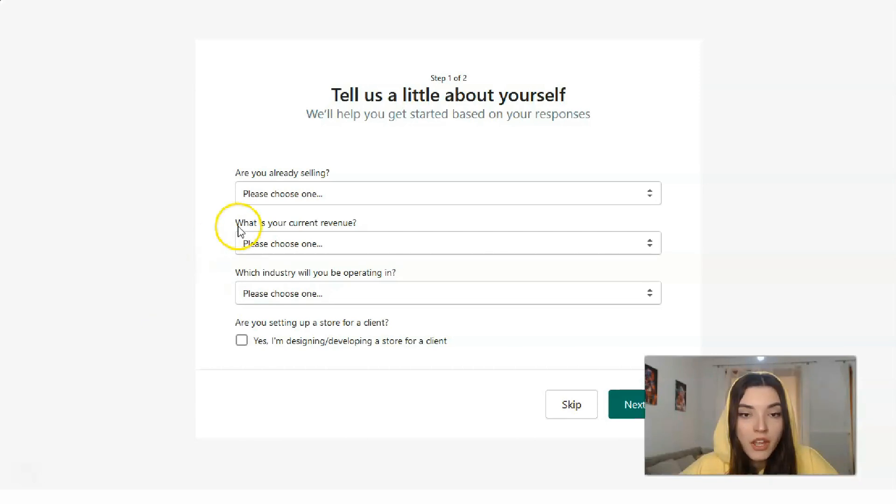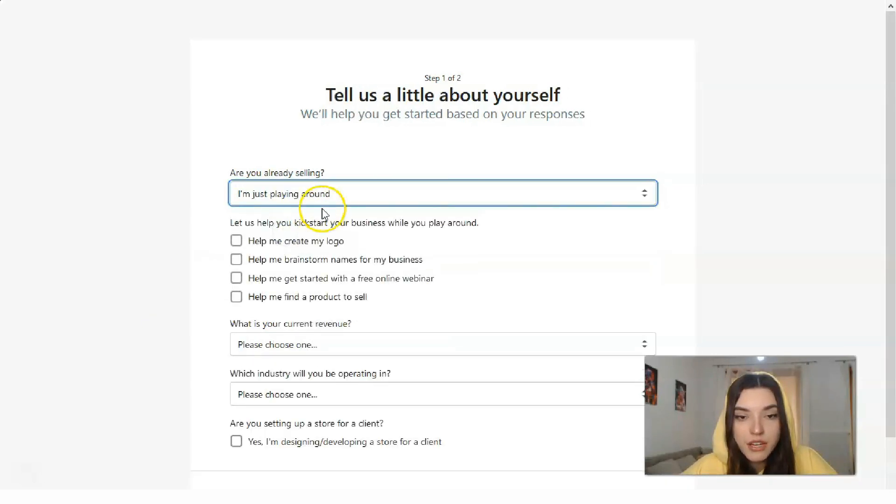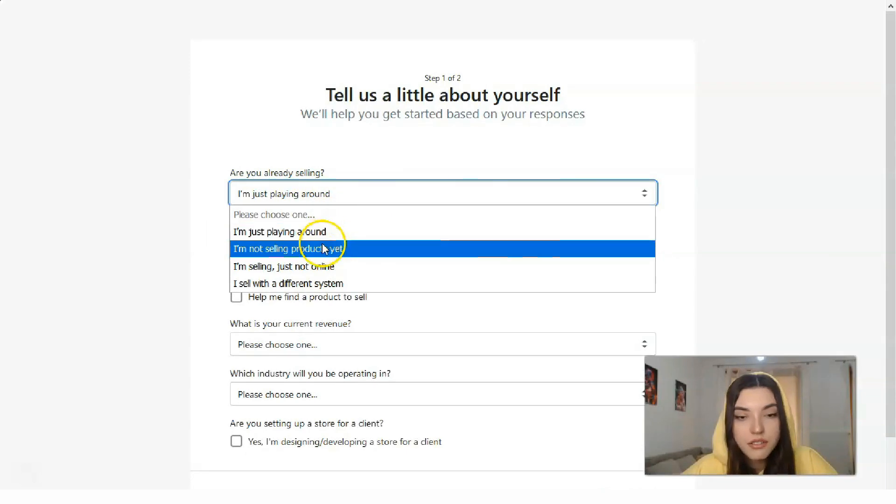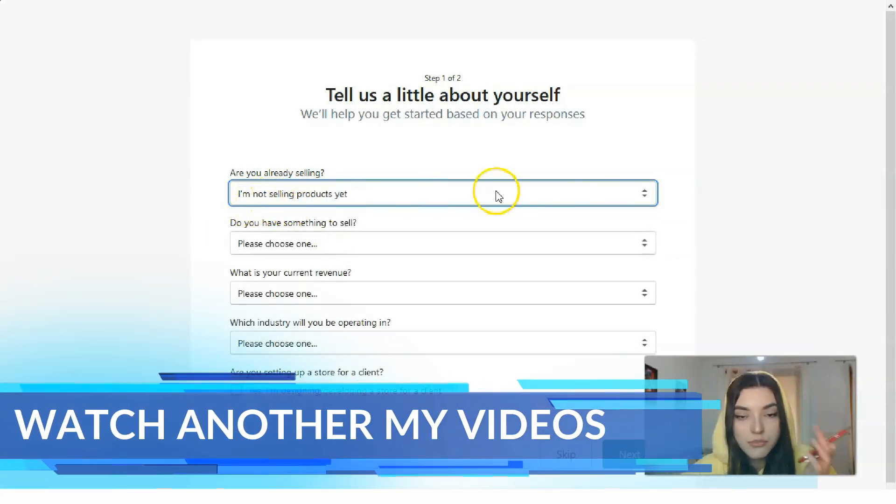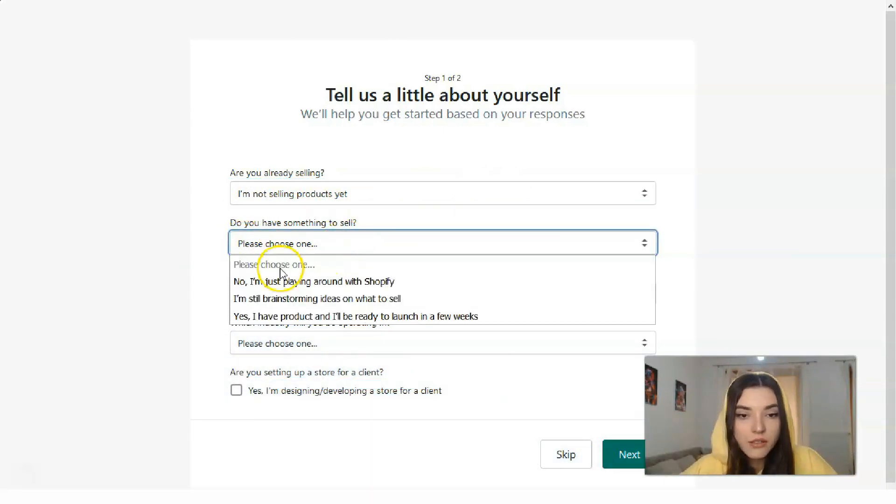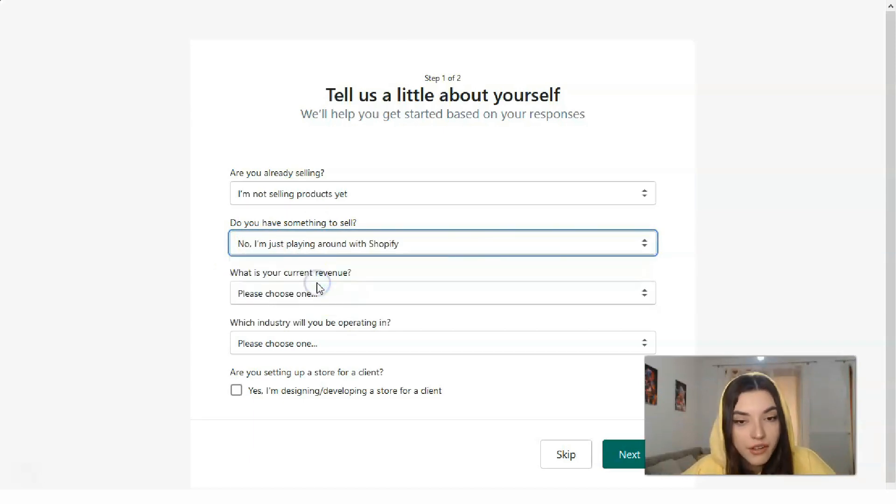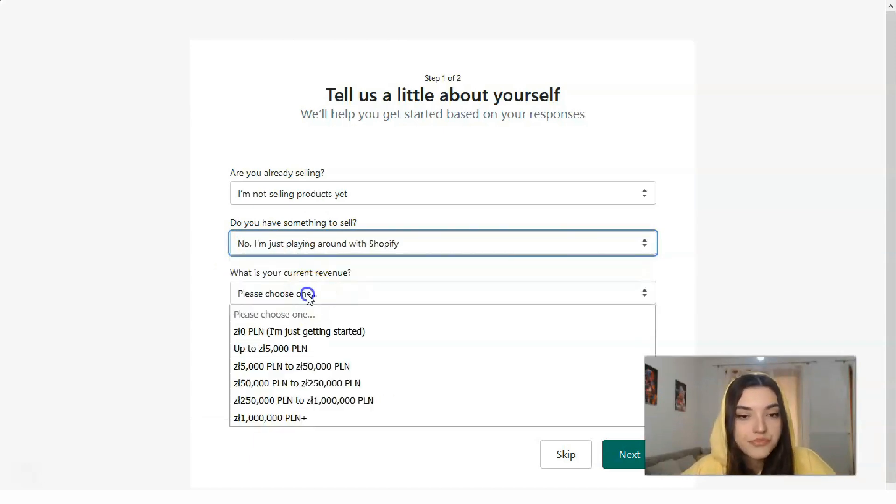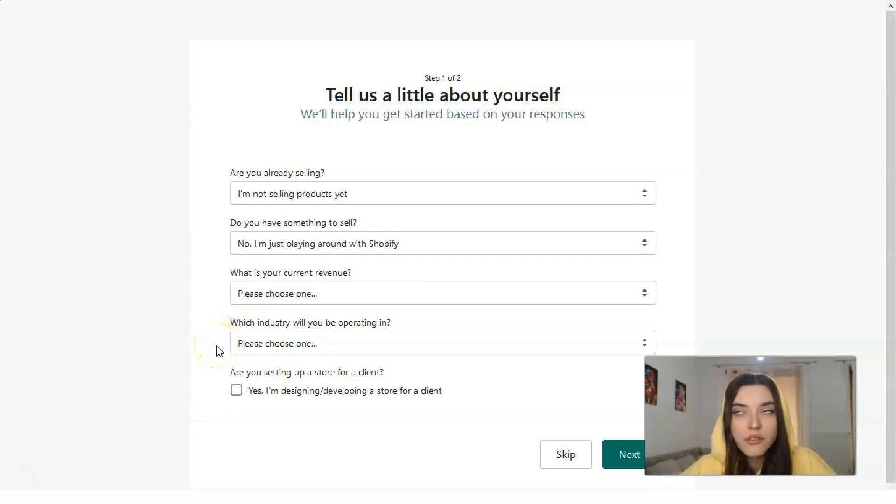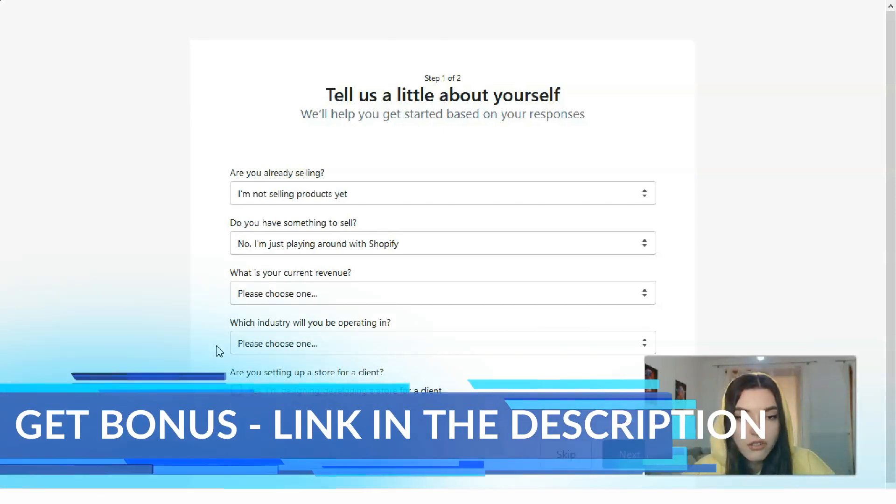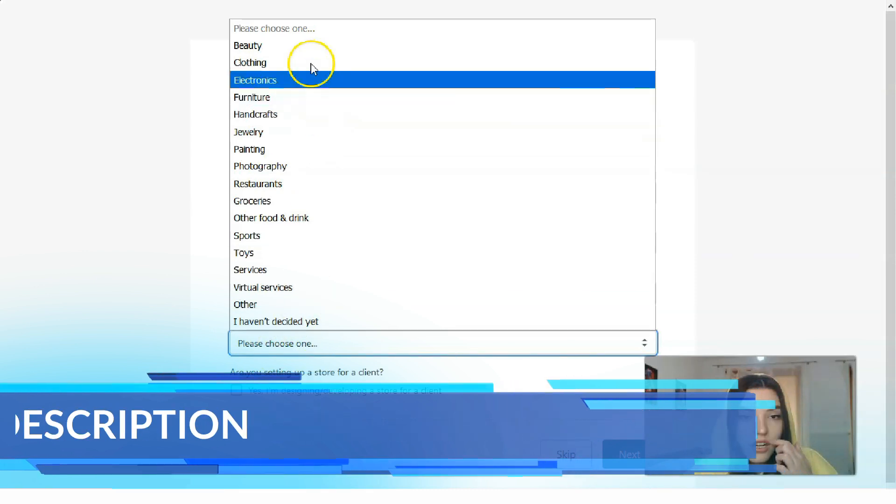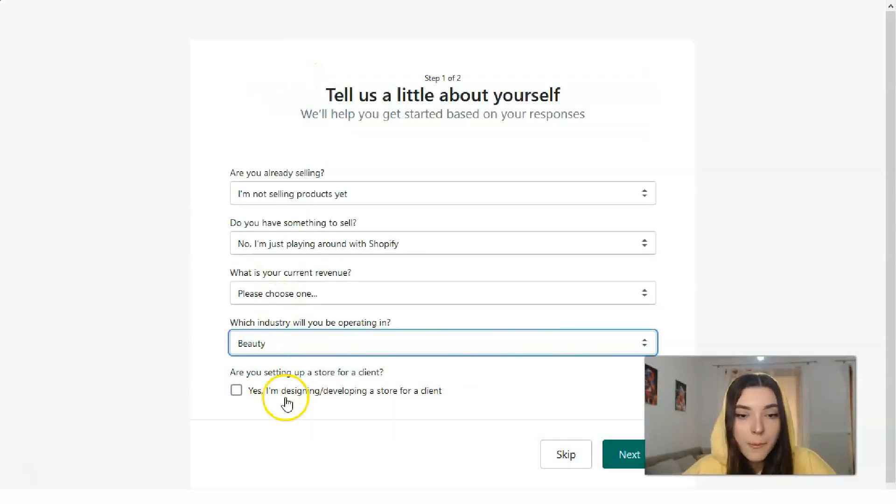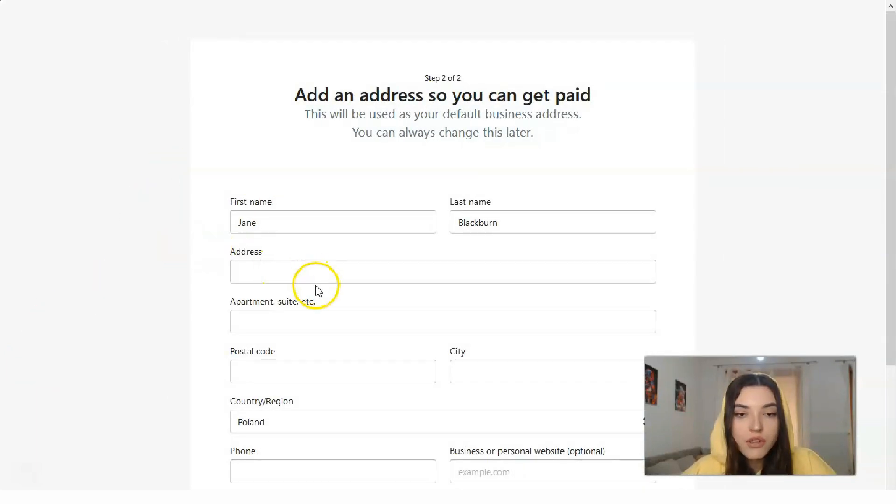What are you selling? What is your current revenue? Which industry will you be operating in? You need to select the answer which is appropriate for you. In my case, I'm just playing around. I'm not selling products yet. For current revenue, it depends on your situation. For industry, let it be beauty.